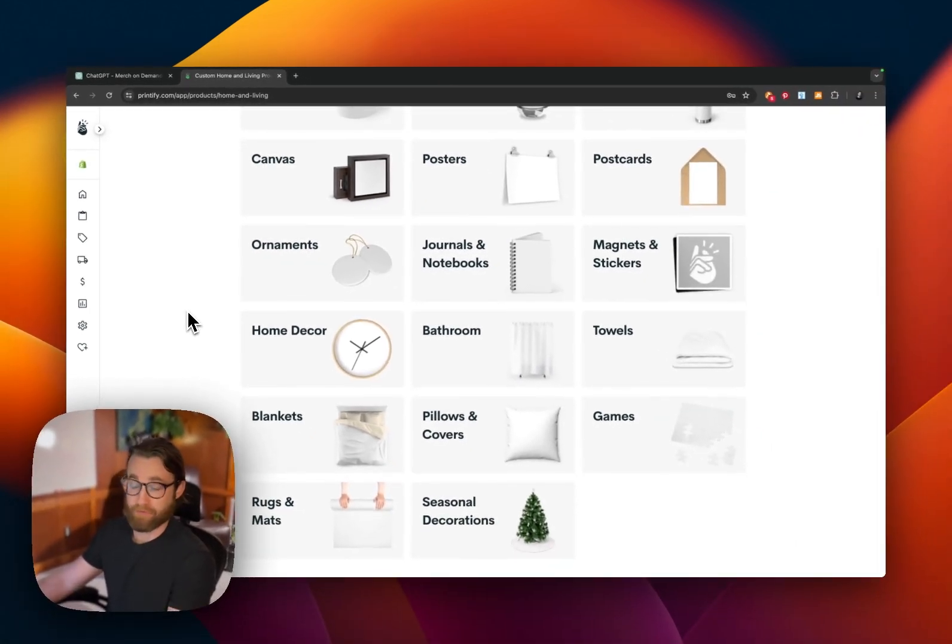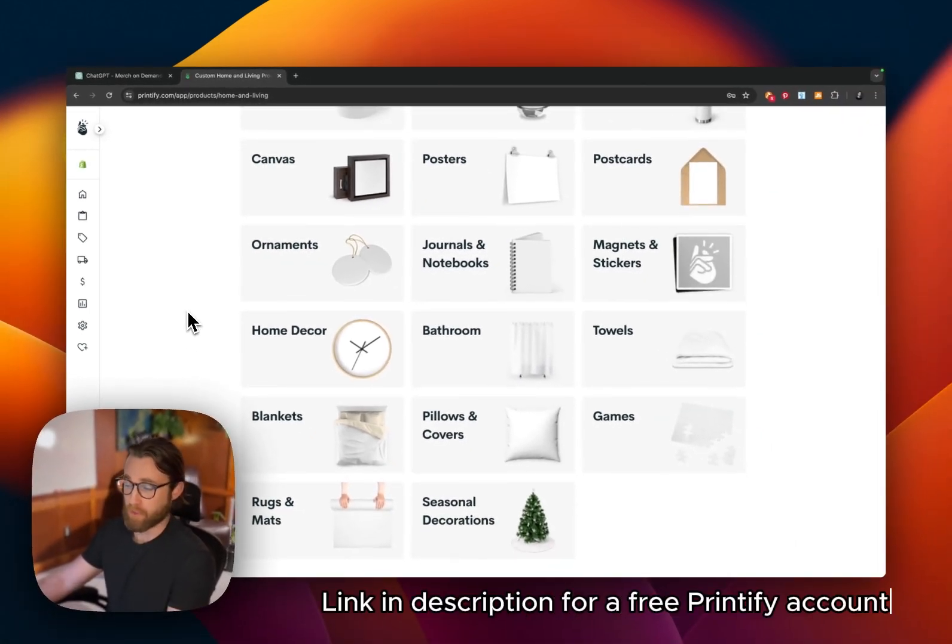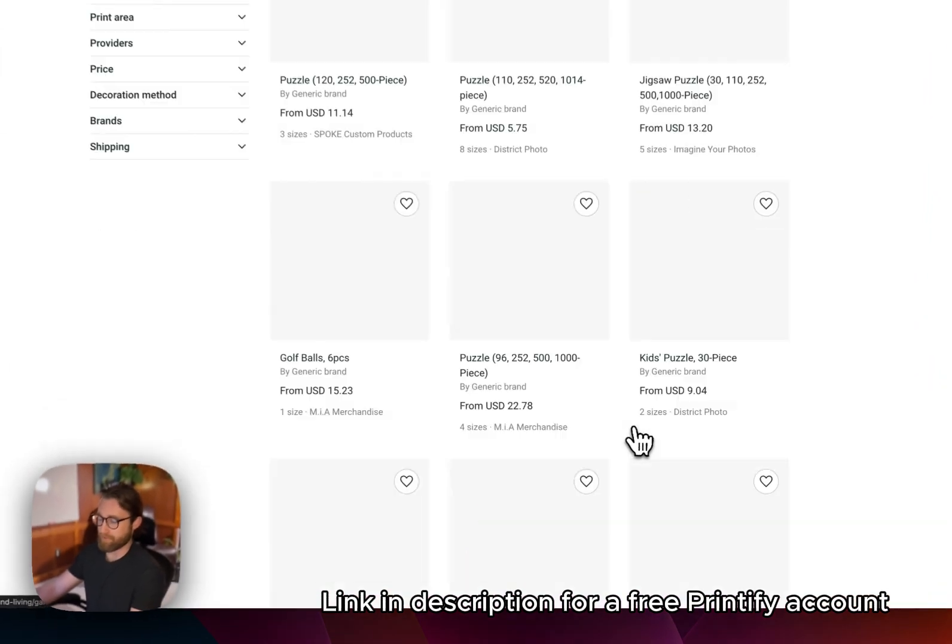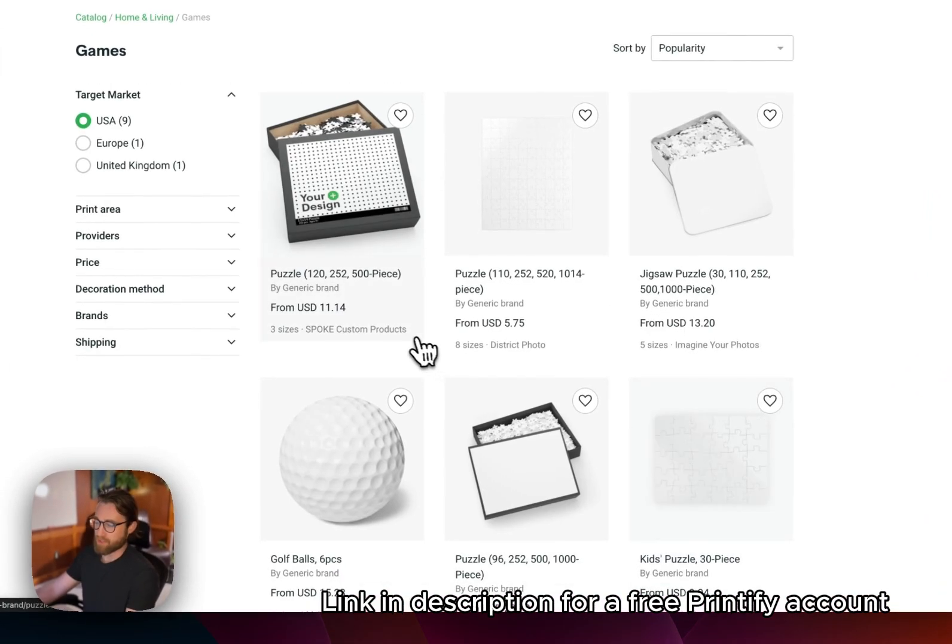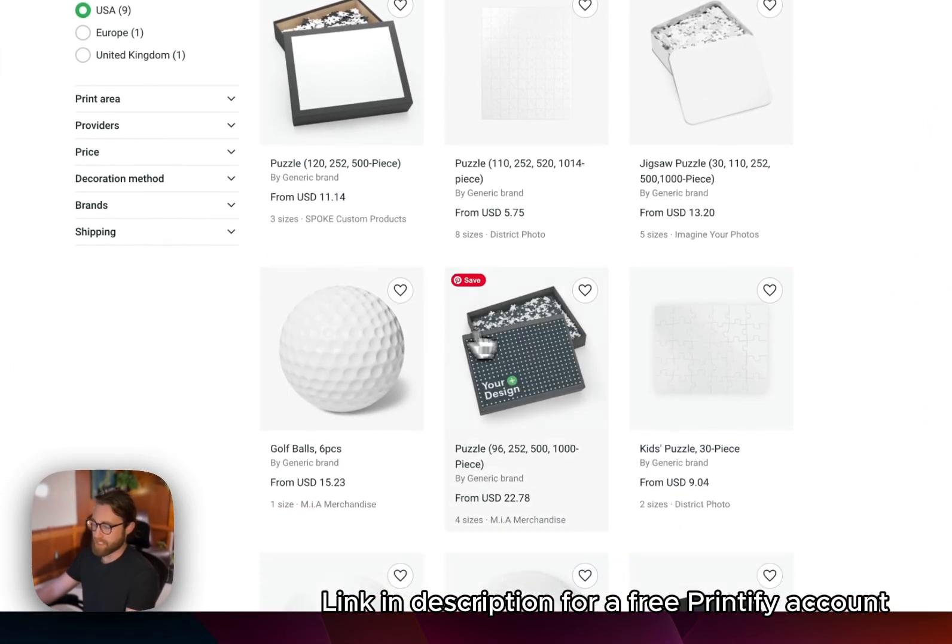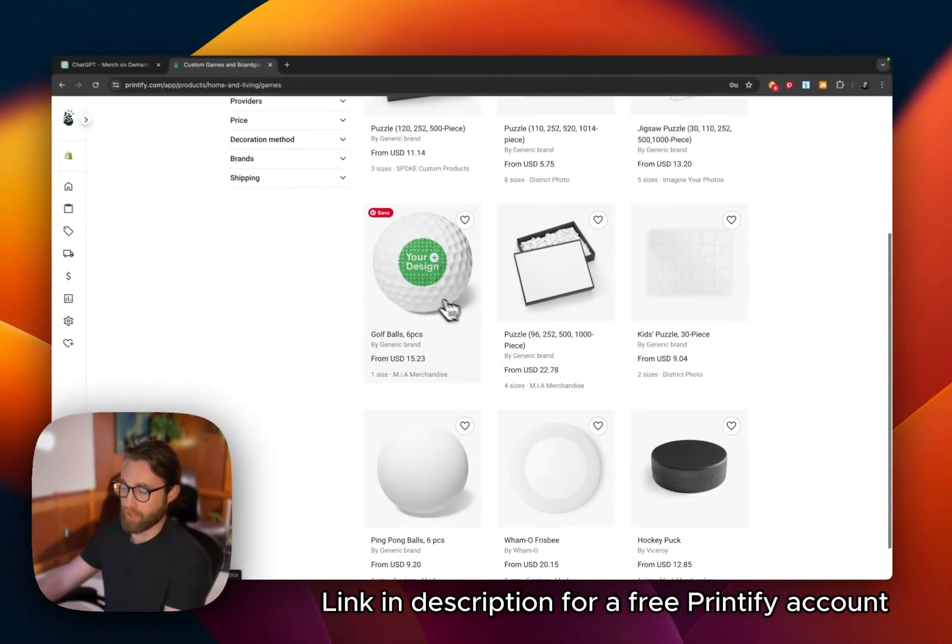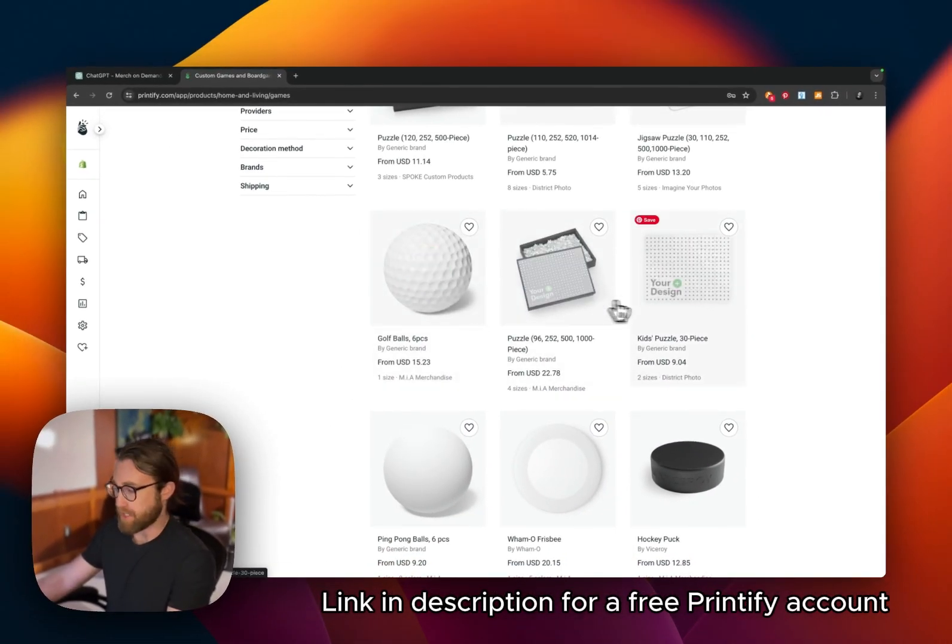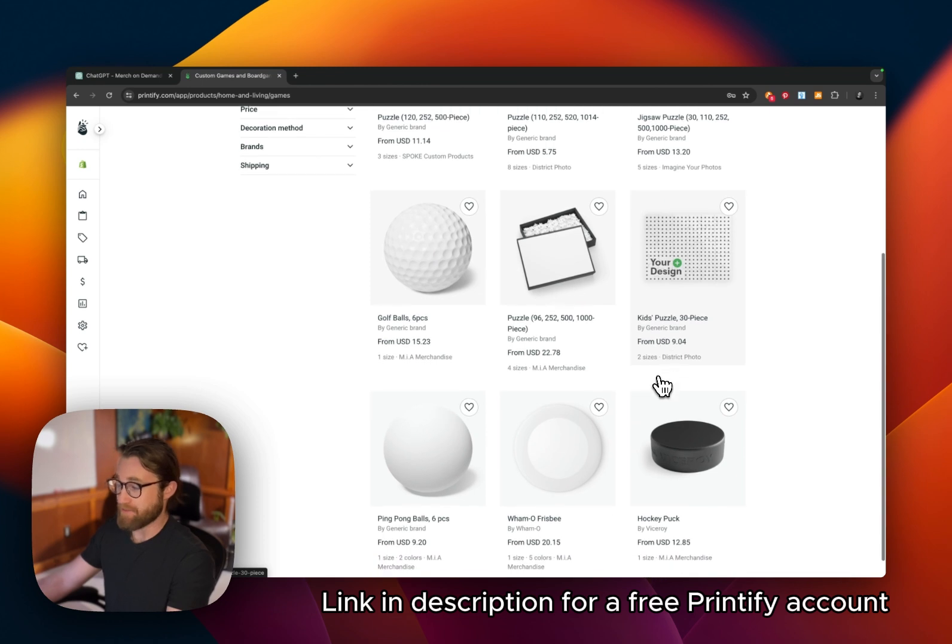But there's all different types of products here within Printify. Printify is free to sign up for, and they are a print on demand provider. So they have all different types of print on demand products, even things like golf balls and puzzles.